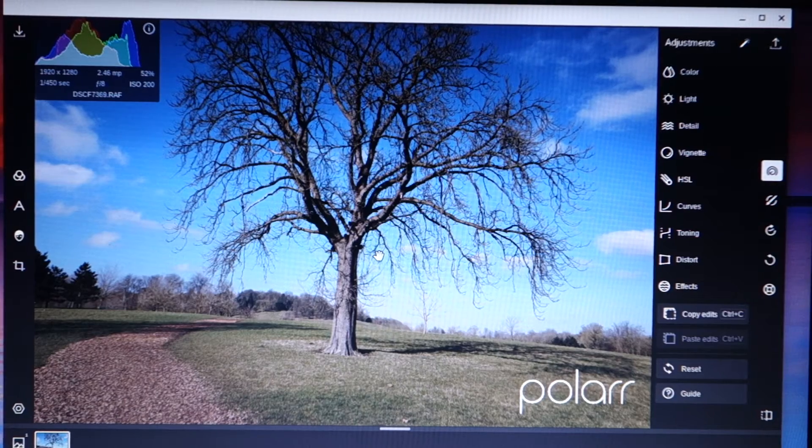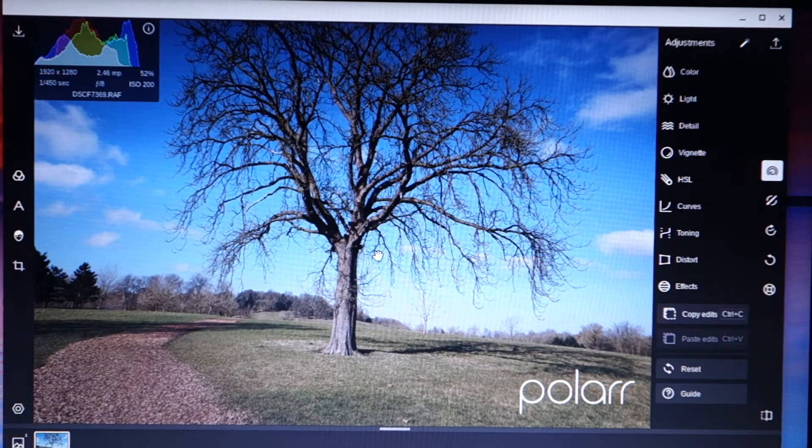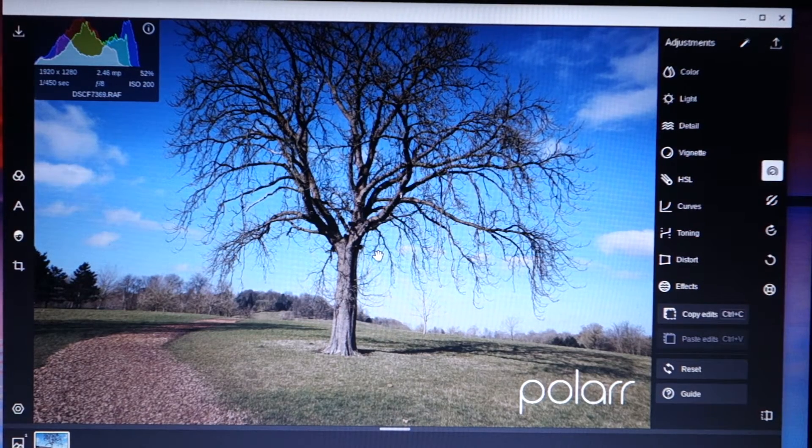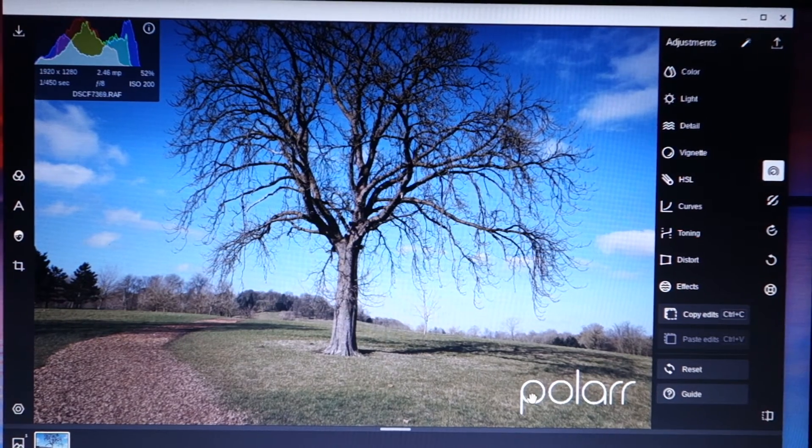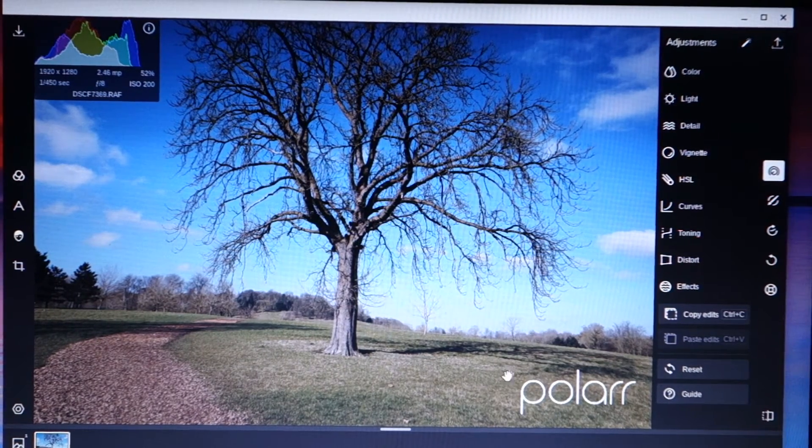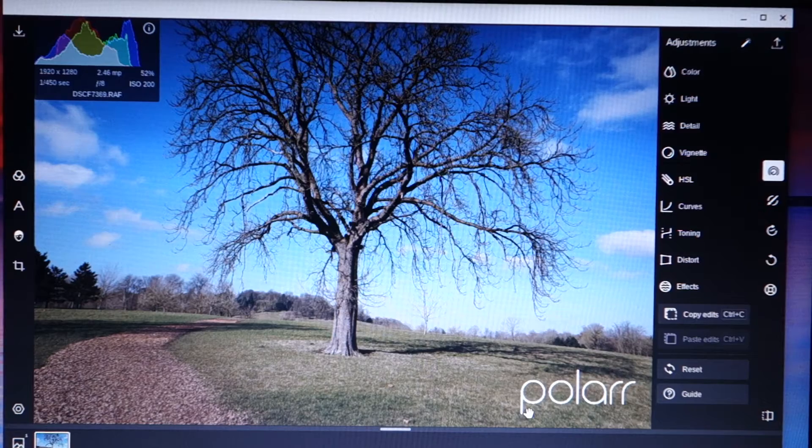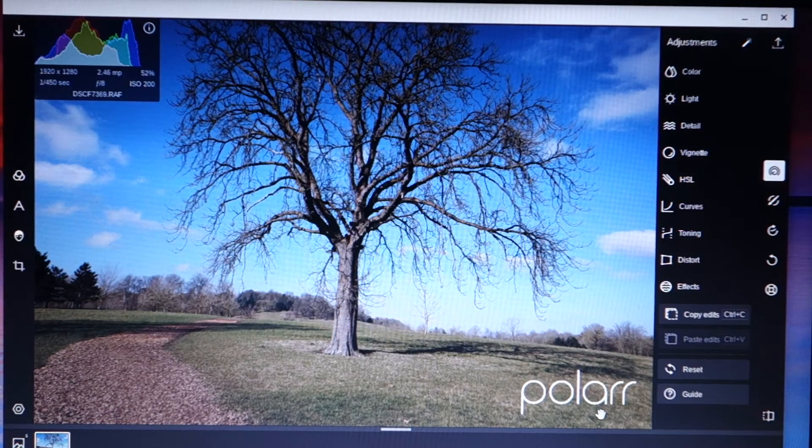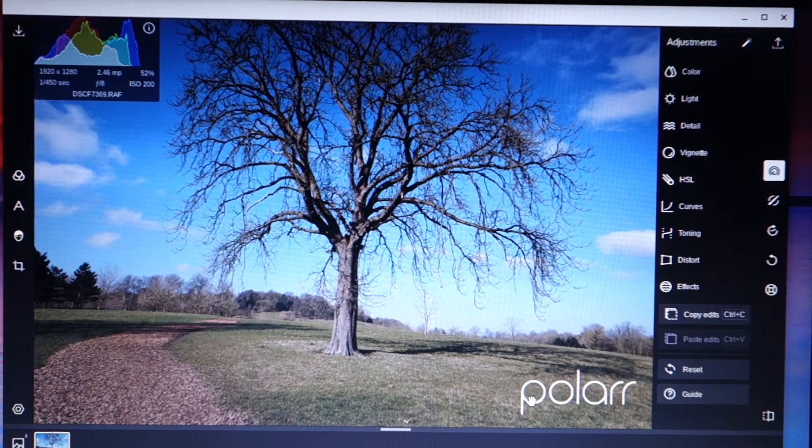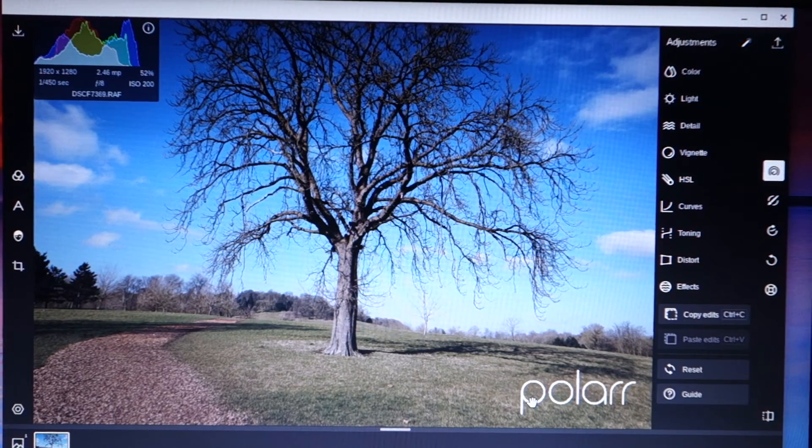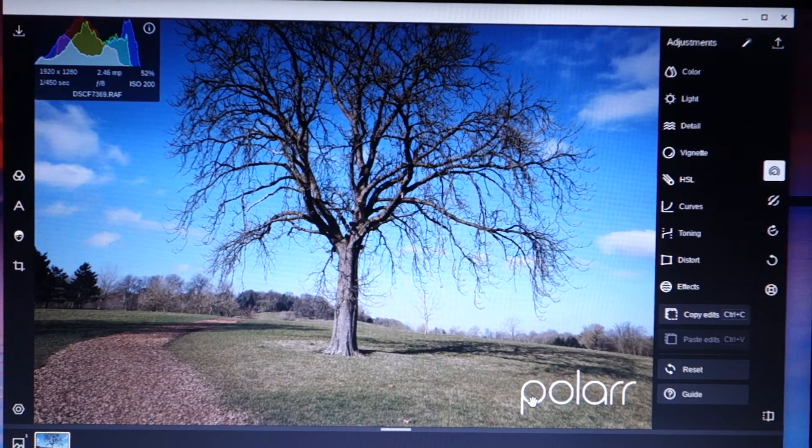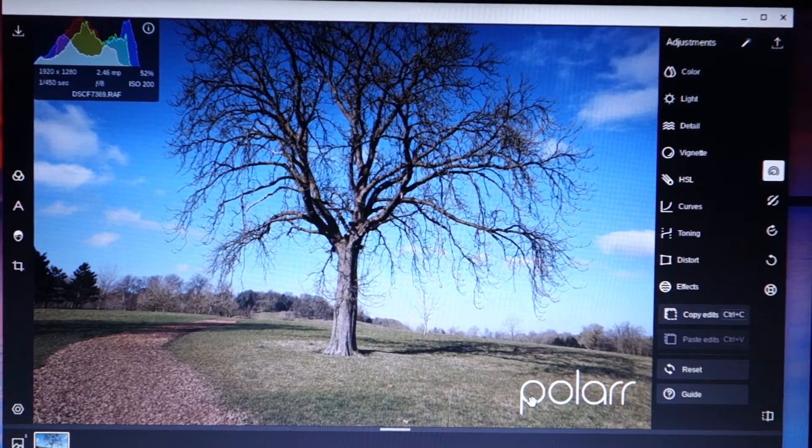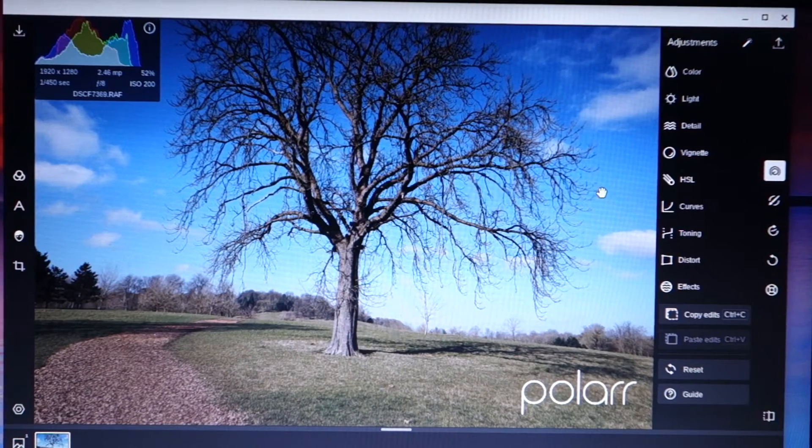We've got our histogram, which is very similar to Lightroom. Anyone who's familiar with Lightroom will be quite at home here. I've turned on a setting that embeds a watermark and it defaults to Polar. And that's quite good because then I know I've edited in Polar.